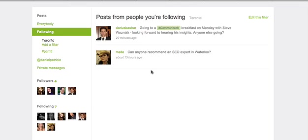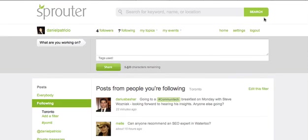Keep track of how many people you're following and how many people are following you by checking out the status bar. You might be wondering how you can build up your followers. Well, it's all about value. Share interesting links, answer people's questions with pertinent information.